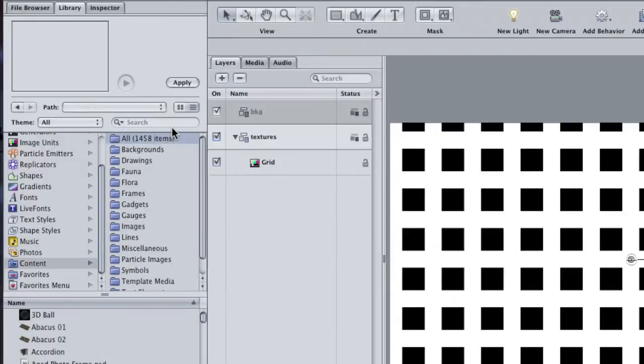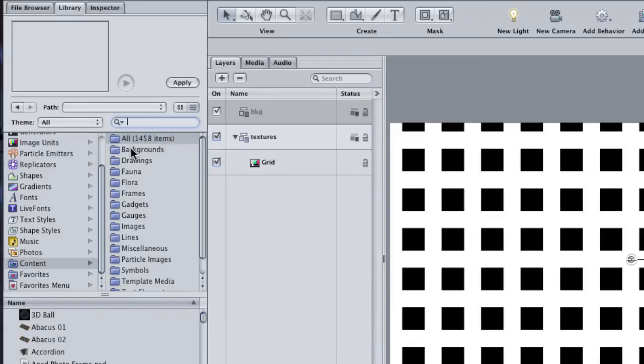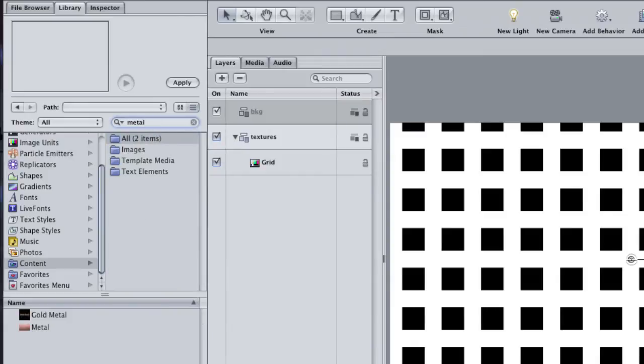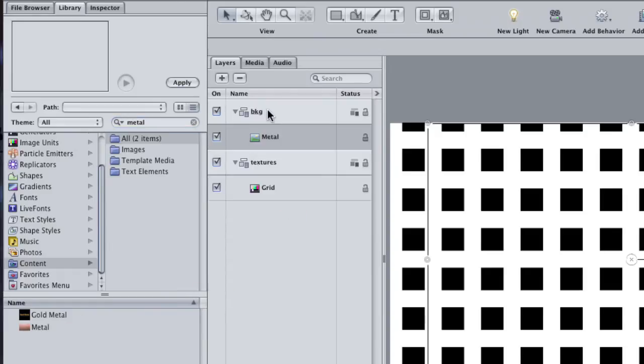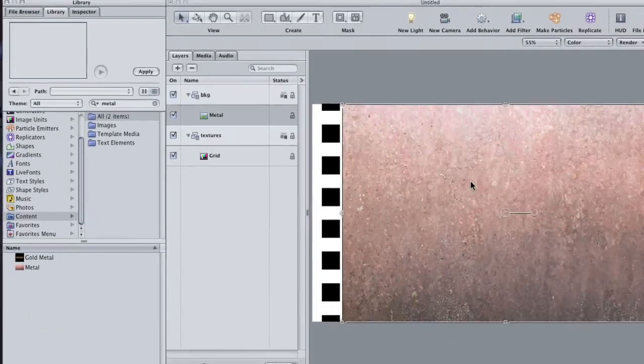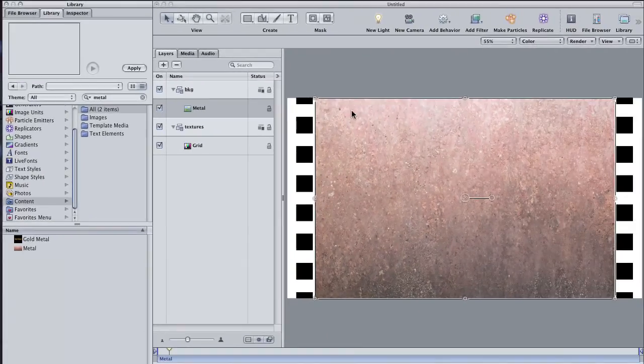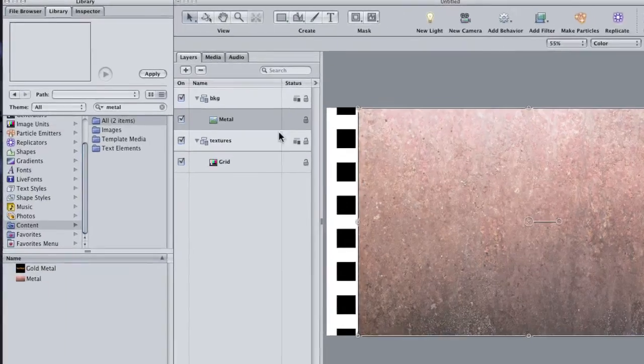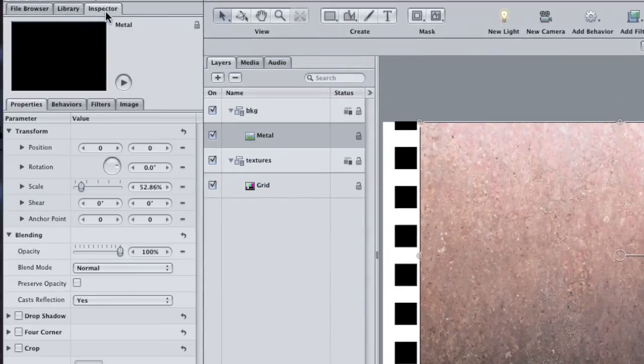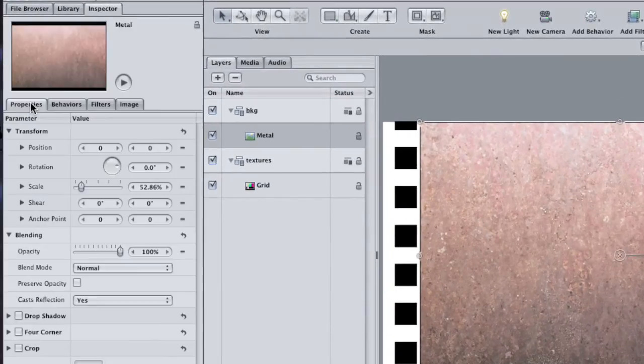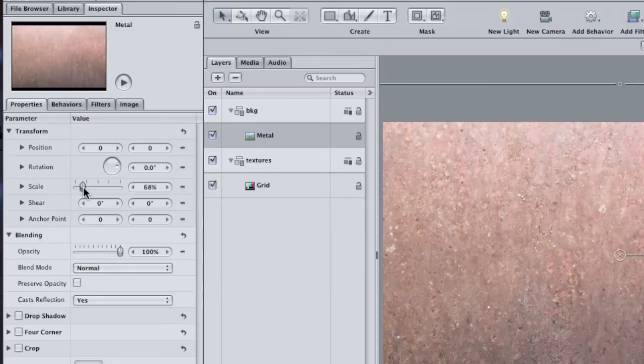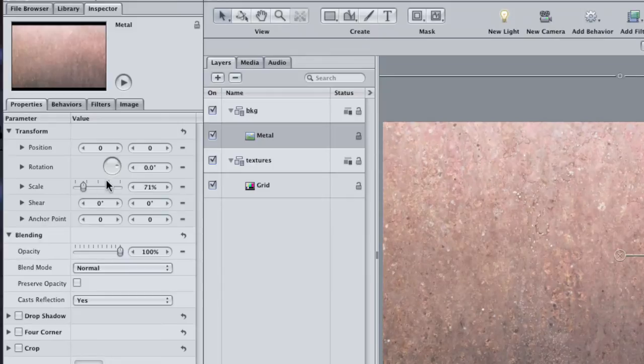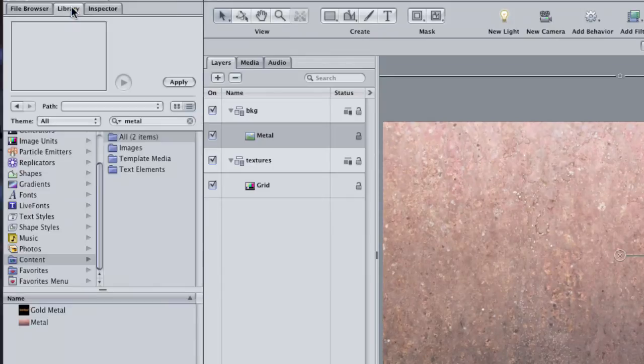Right above it is a handy search bar that will search any one category for whatever you type in. Type the word Metal. Select the one that says just Metal and drag it into our Background group. If it doesn't fit perfectly, it's probably because Motion is automatically scaling it down to fit in your project. Go to the Inspector and choose the Properties tab, and then scale it up until it fits your frame.